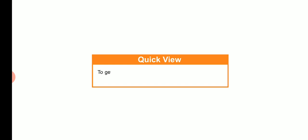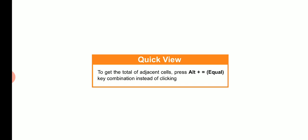Students, we can quickly get the total of adjacent cells by pressing Alt plus equal key combination instead of clicking auto sum button.